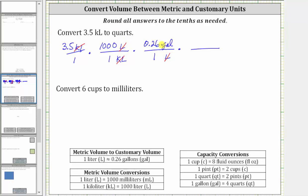Now that we have gallons, we can convert to quarts using the conversion one gallon equals four quarts. We want gallons to simplify out, and therefore gallons must be in the denominator and quarts in the numerator. Since one gallon equals four quarts, the unit fraction is four quarts over one gallon. Gallons simplify out, leaving us with quarts.